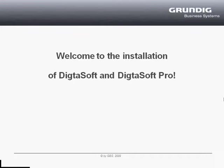Welcome to the installation of our dictation software Dictasoft and Dictasoft Pro. In this video, we would like to show you how to set up a master installation. In order to demonstrate the installation, we will now set up a master installation of Dictasoft Pro.